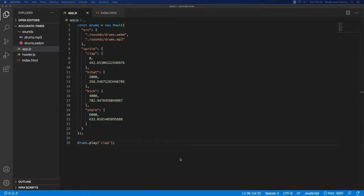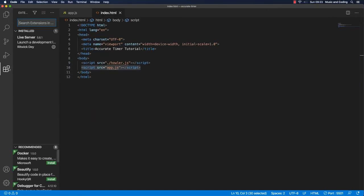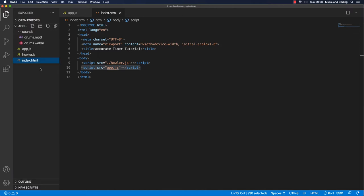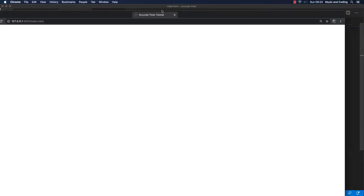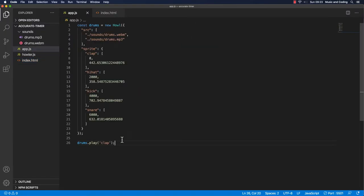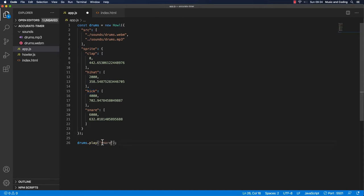I have four different samples: a clap, a hi-hat, a kick, and a snare. To hear this you open a browser, right-click on your index.html and open with Live Server — you'll need that extension installed. In app.js you can call drums.play('clap'), and every time you save you'll hear the clap. You can change it to kick or snare as well. That's how we're going to play drums in this tutorial.